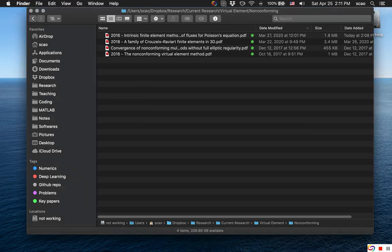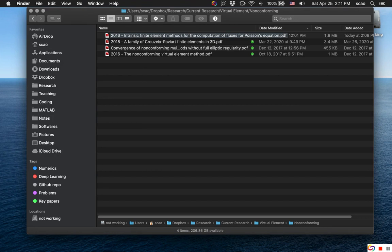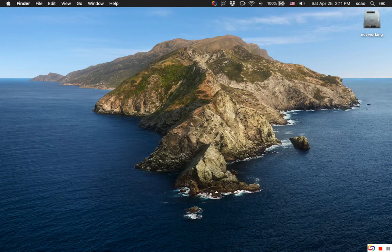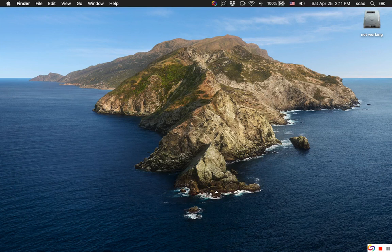So right here, let's look at a file. This is called intrinsic final element method. It's a PDF file and let's try to locate it using Spotlight.